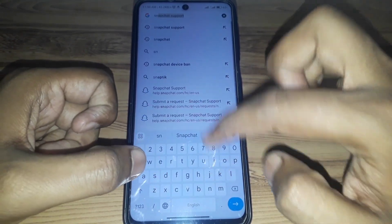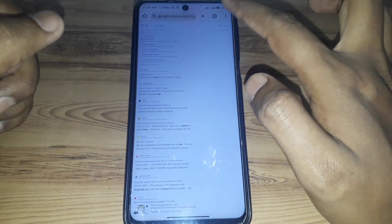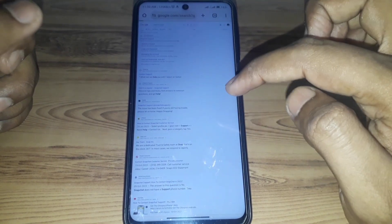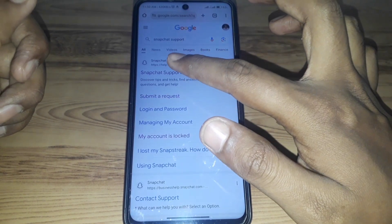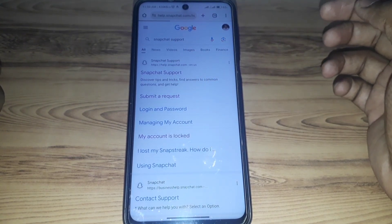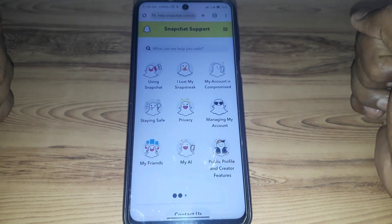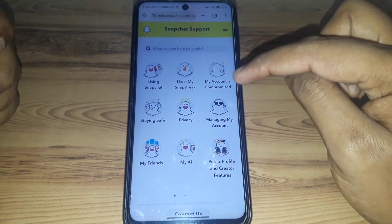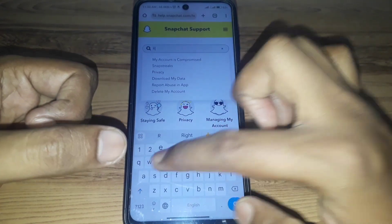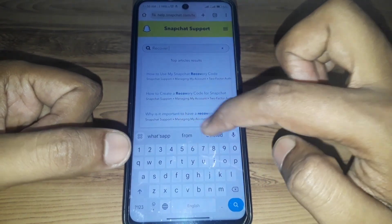After that, you have to click on the first link you are provided with. Make sure it is not in desktop site mode. Click on Snapchat support, and after that you have to simply search for 'recover my account'.